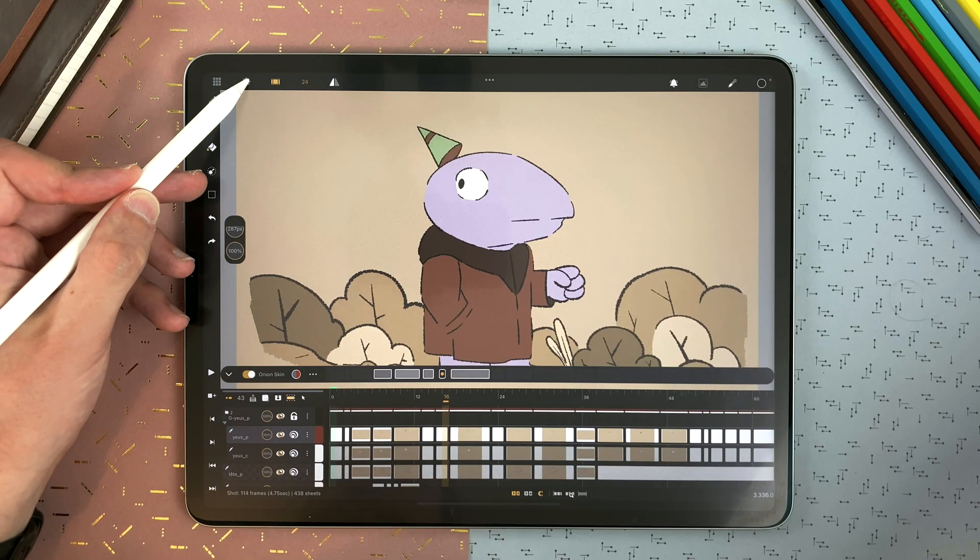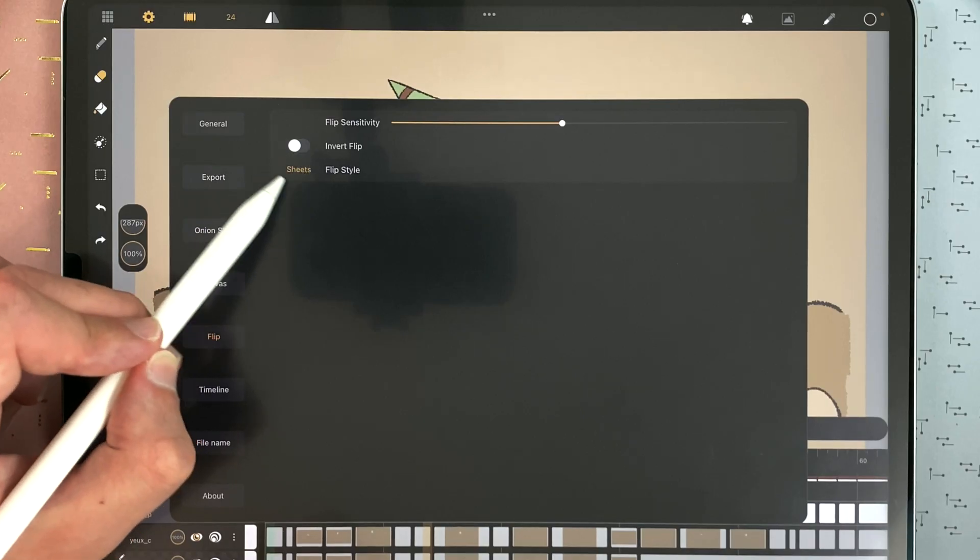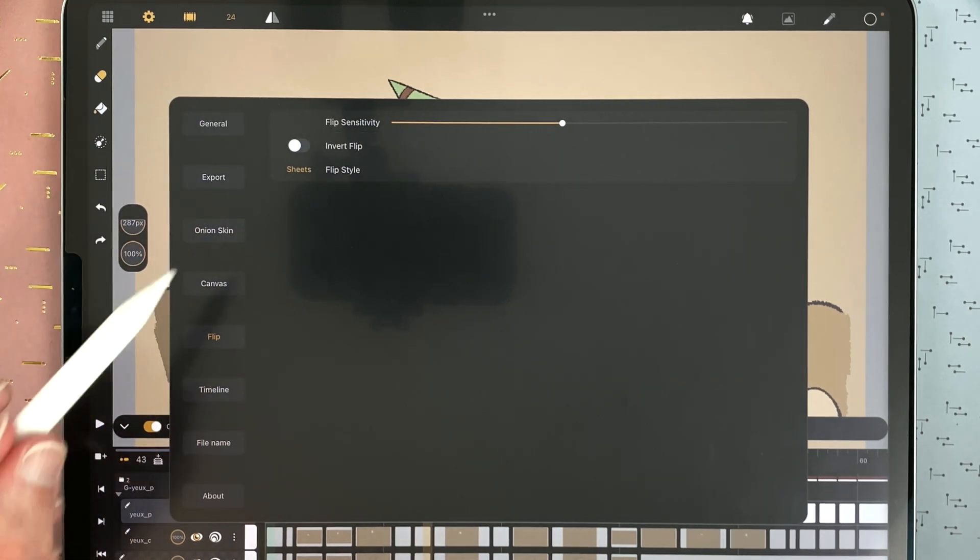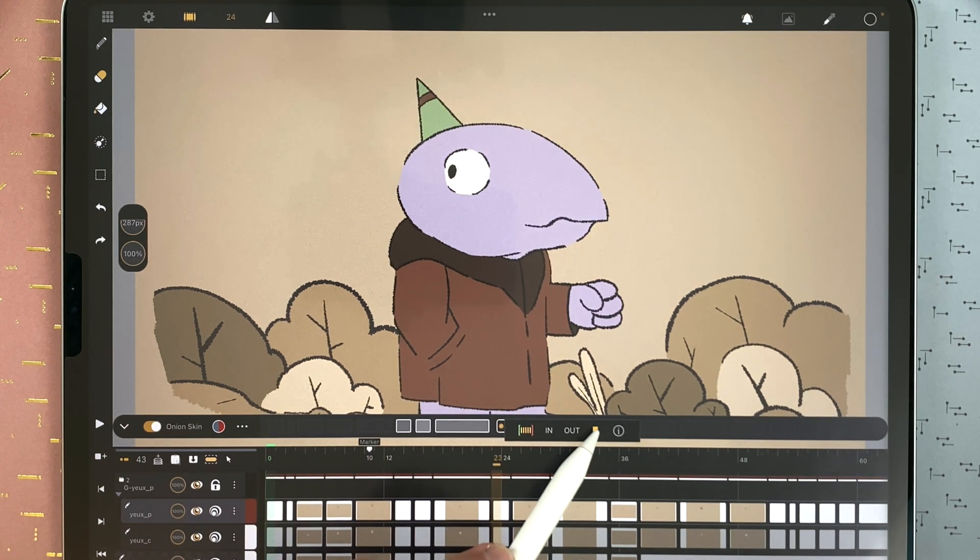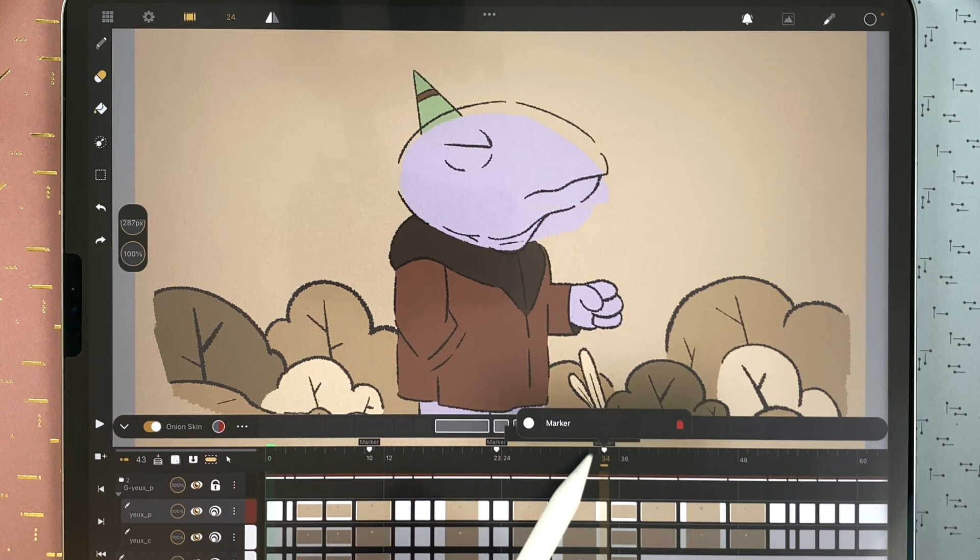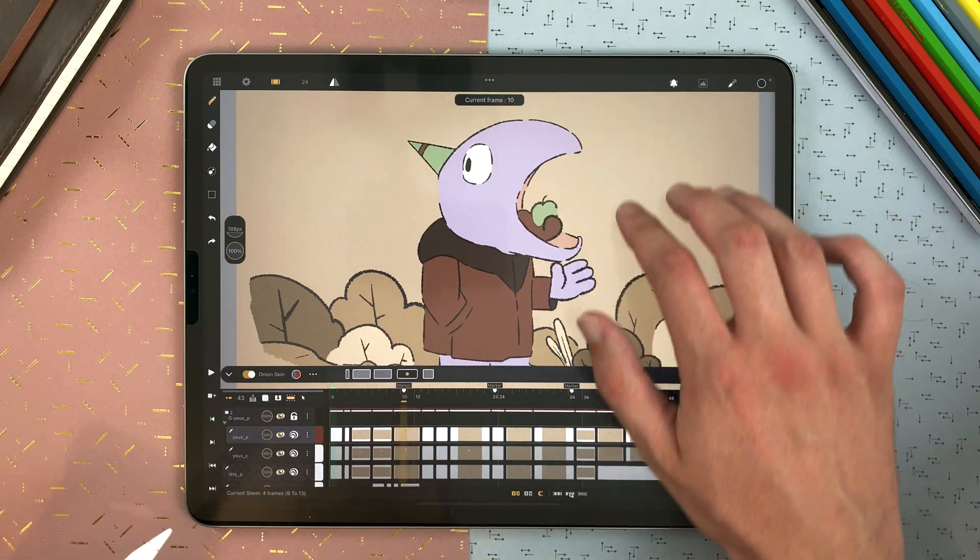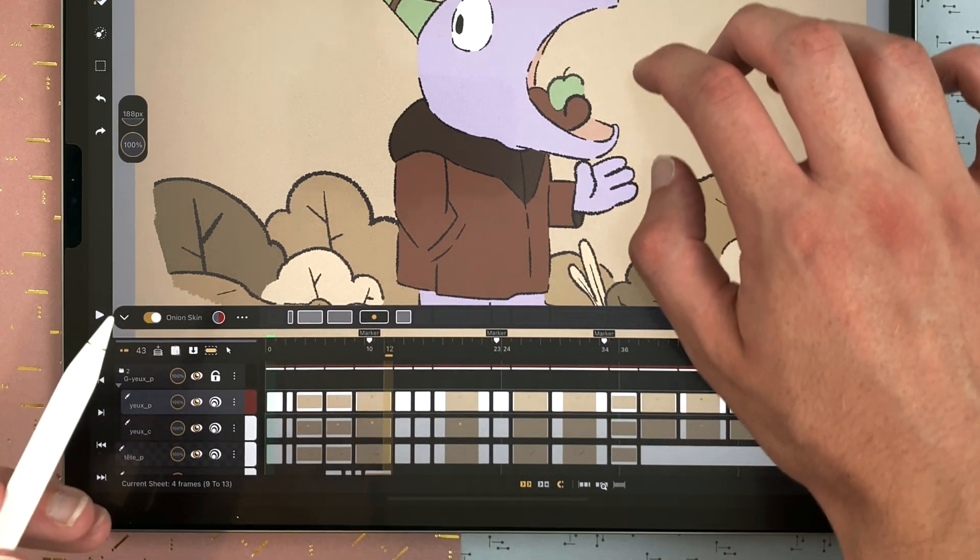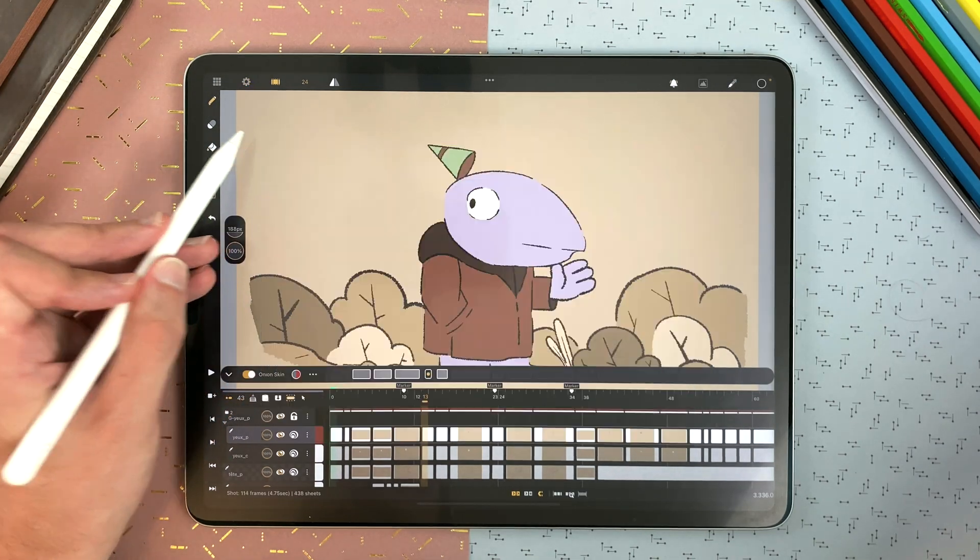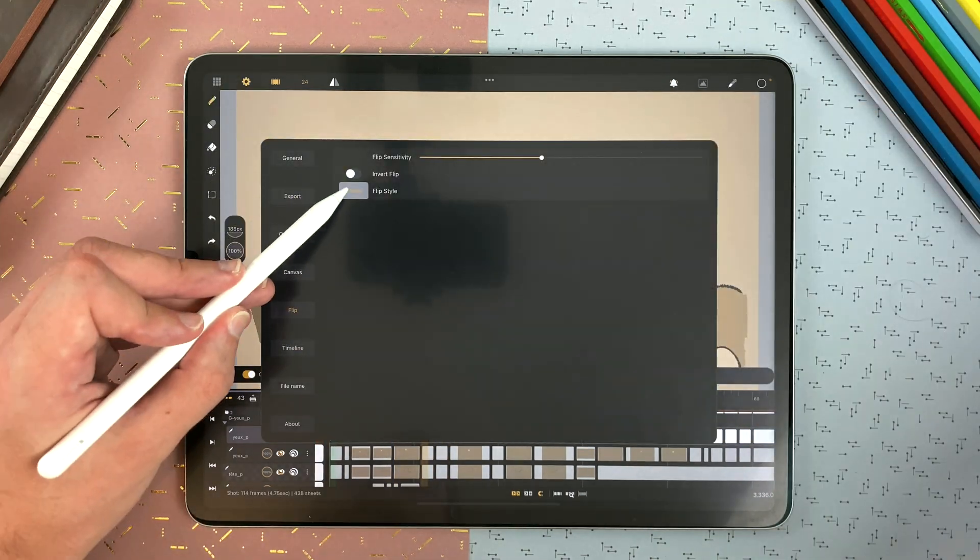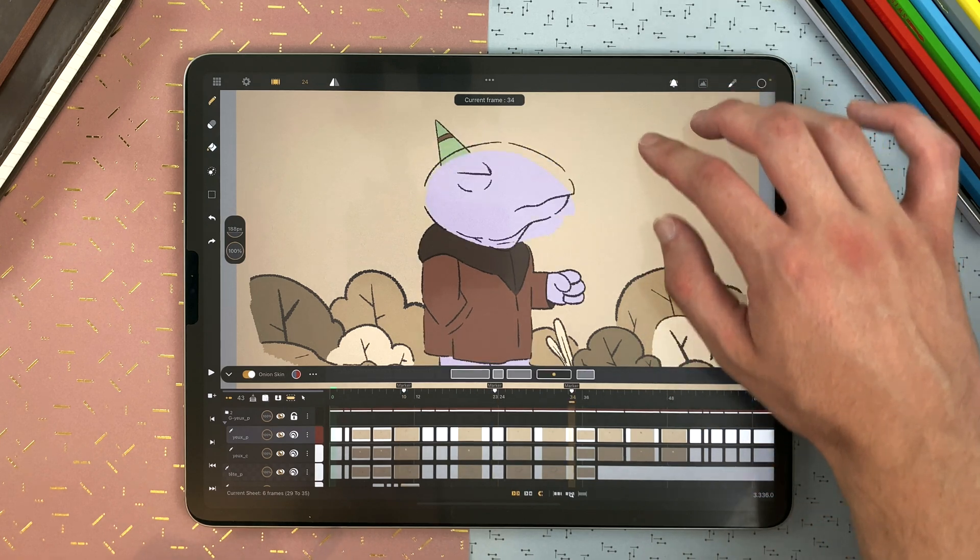And you can decide on what to flip to. In the settings, flip. You can define your flip style. On frames, sheets, or markers. I will add a few markers. Double tap, marker. Double tap, marker. If I set the flip to frames, I will flip on single frames. That drawing sheet, for example here, will need 4 flips until I go to the other pose. Flipping on sheets means that it will flip head to head. And the markers means that it will flip from marker to marker. So here, only 3.